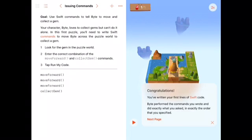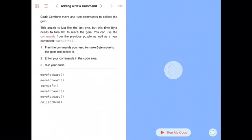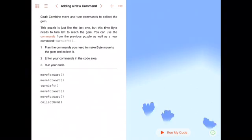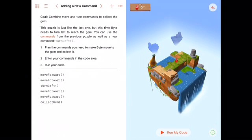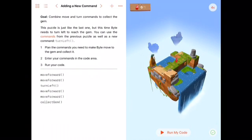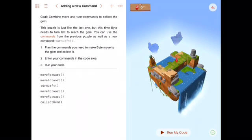Welcome to the second tutorial in the Swift Playgrounds Learn to Code 1. We've just finished the first exercise in commands, issuing command, and now we've moved on to adding a new command. In this video we'll finish the commands section. You can see I've pre-filled the code with move forward twice, turn left, move forward twice again, and collect gem.